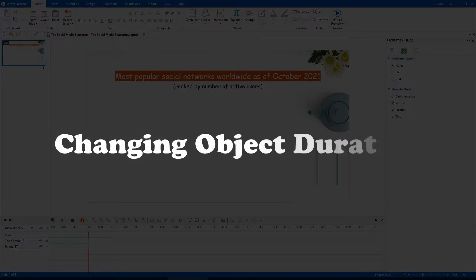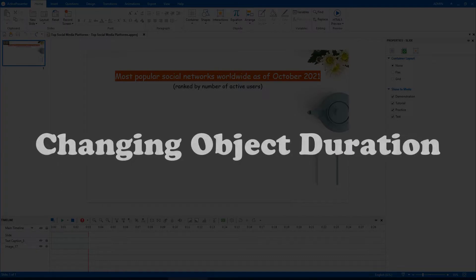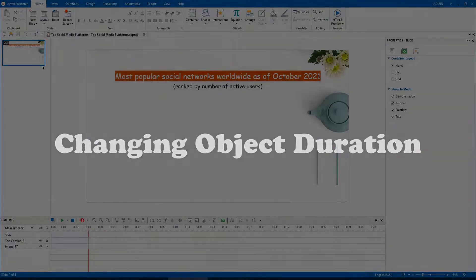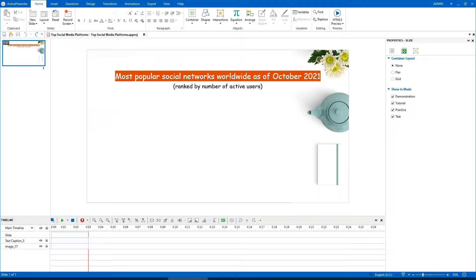Changing object duration is a simple but must-know task when working with ActivePresenter. It helps you fine-tune the timing of different objects on a slide. Sometimes, it supports you in creating a simple animation. Let's explore two ways to do that in today's video.